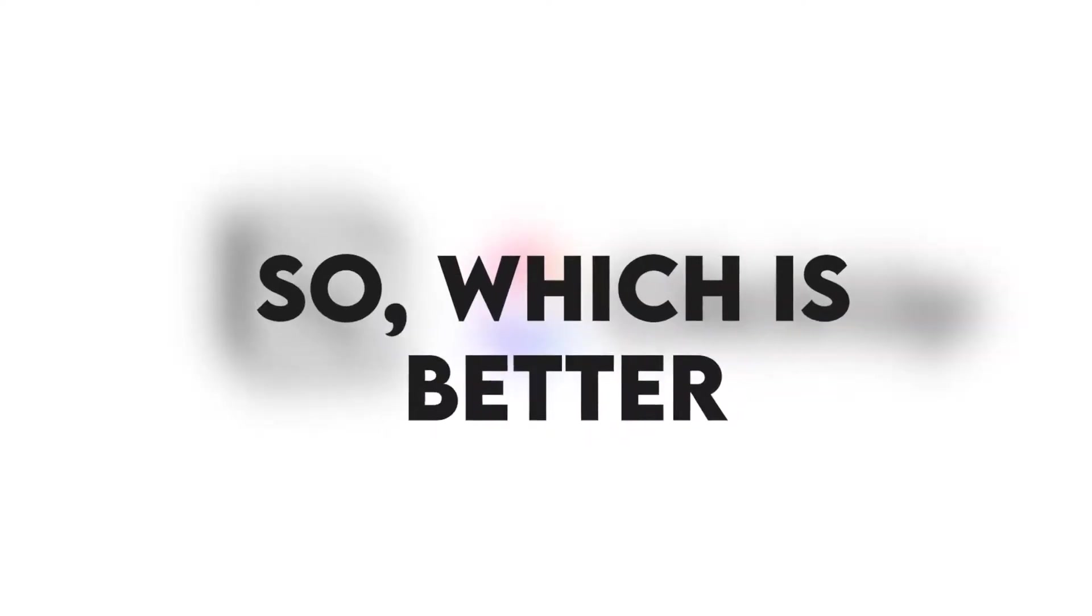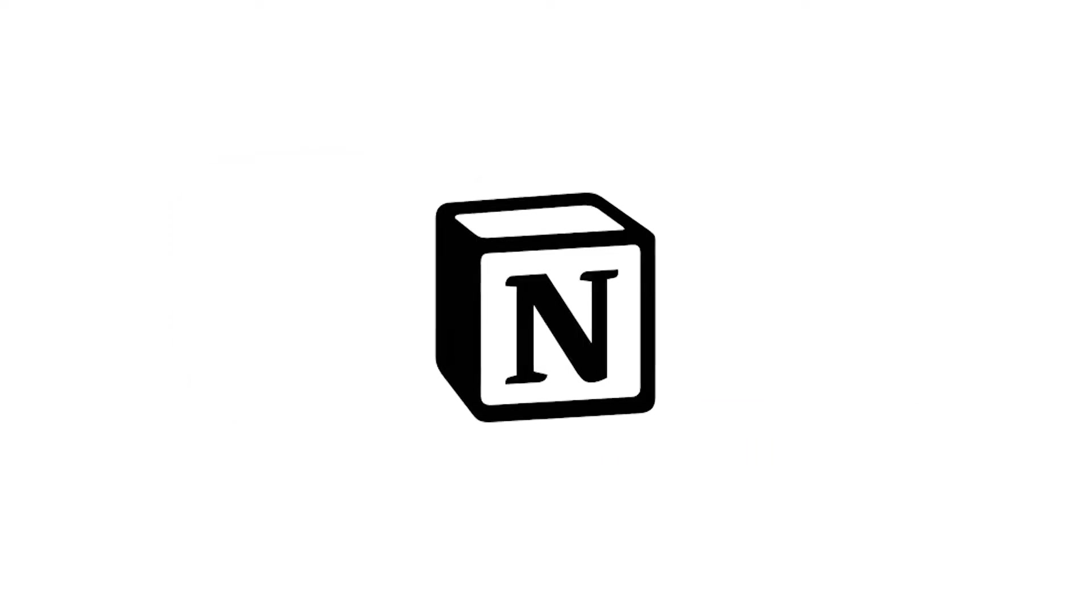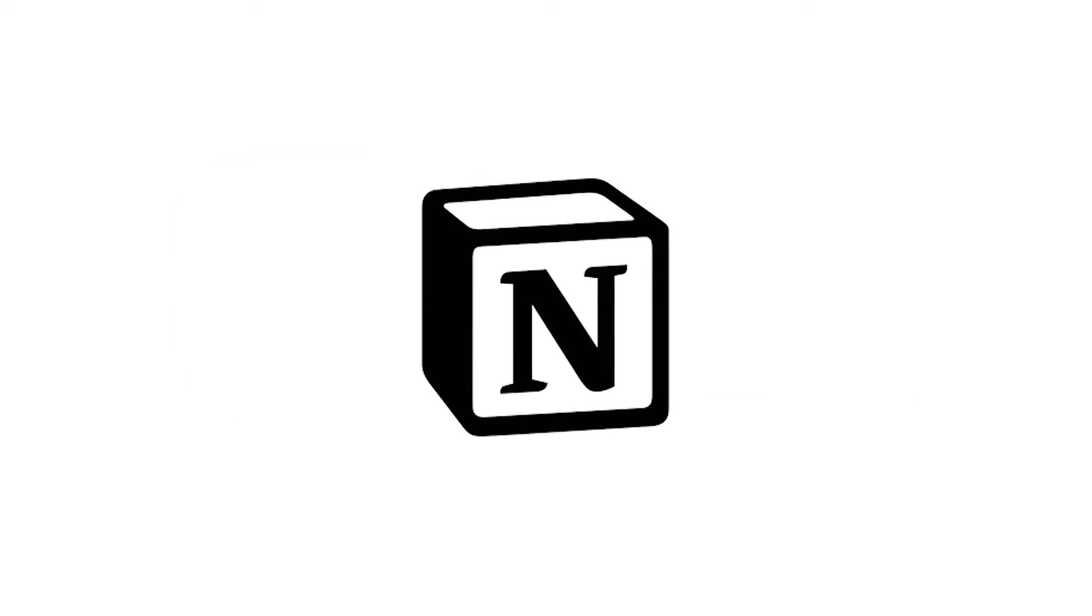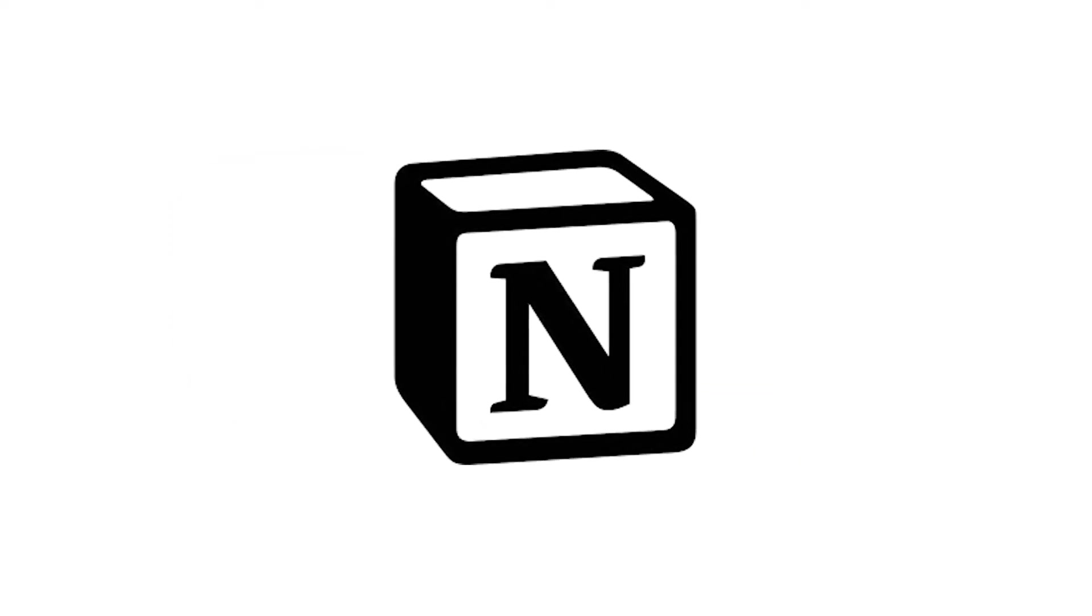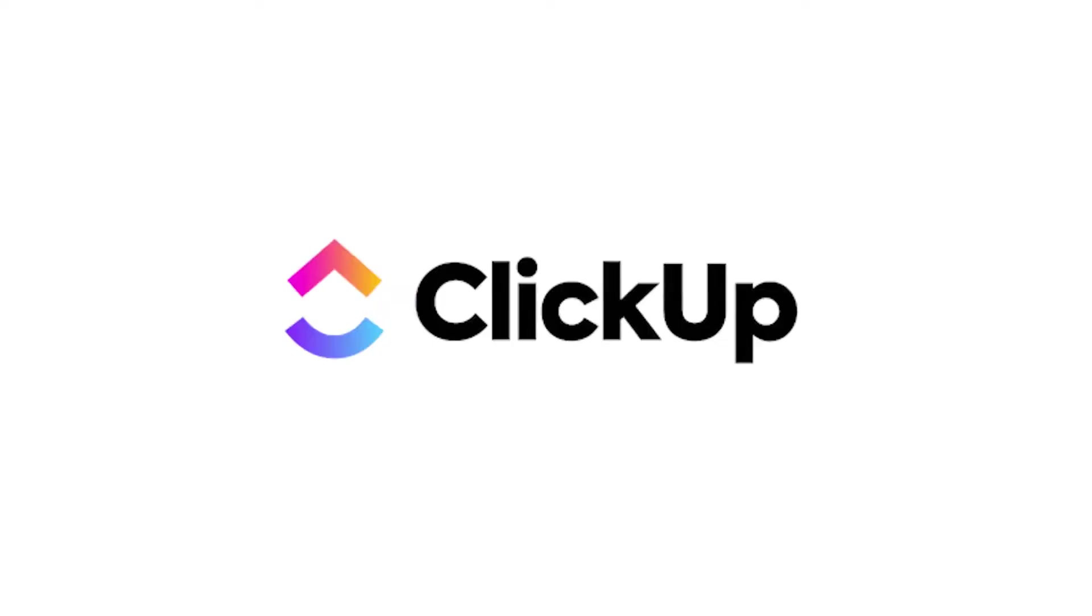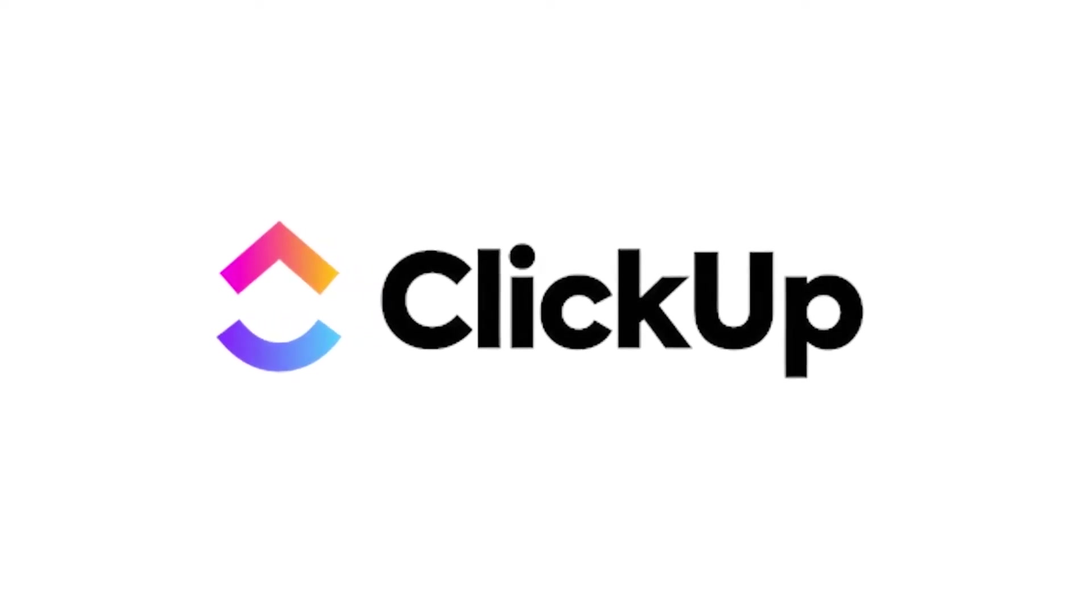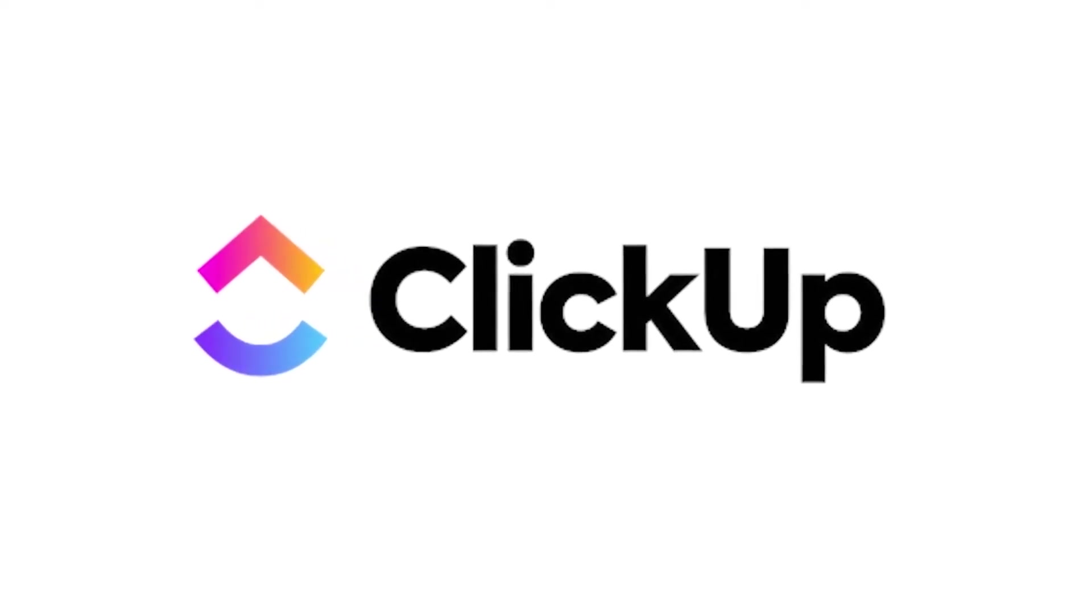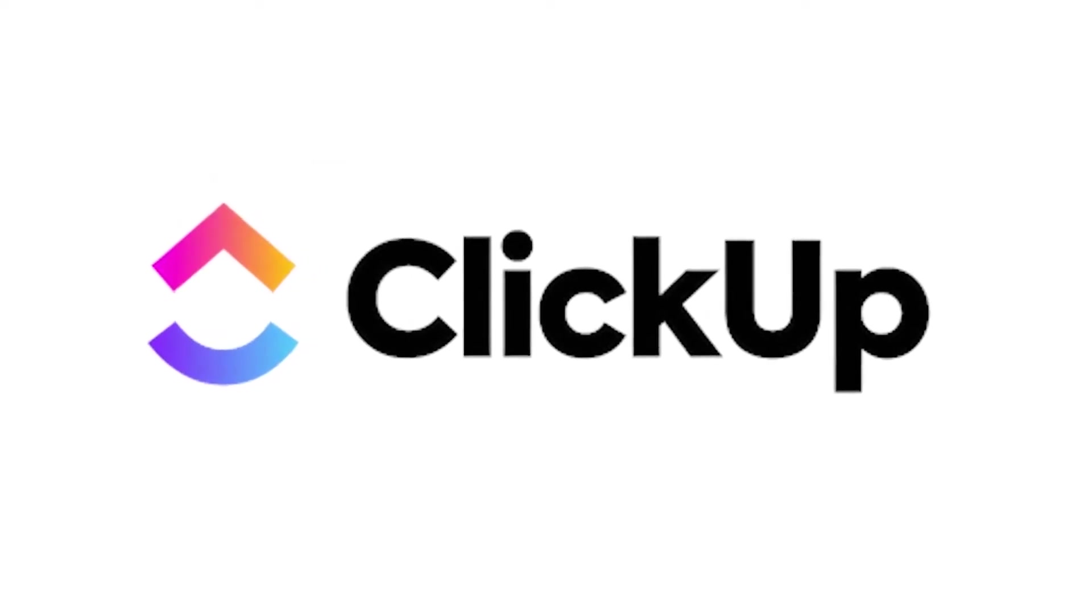So which is better, ClickUp or Notion? Notion has an easy-to-use user interface and allows limitless customization. However, ClickUp offers more features, supports more integrations, has a Chrome extension, and is great for a startup.